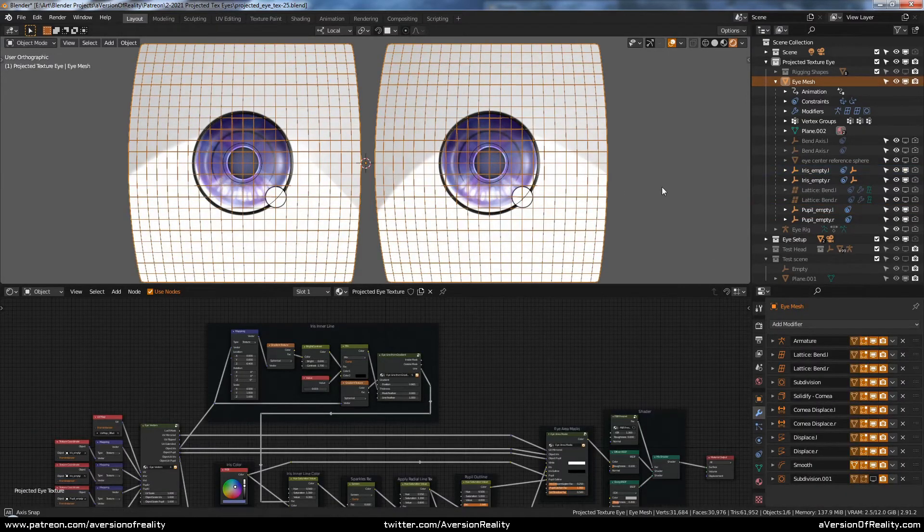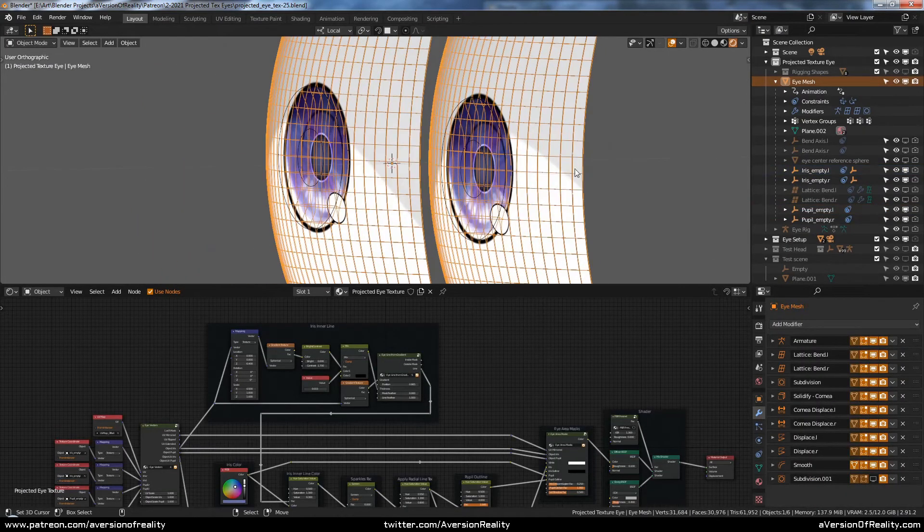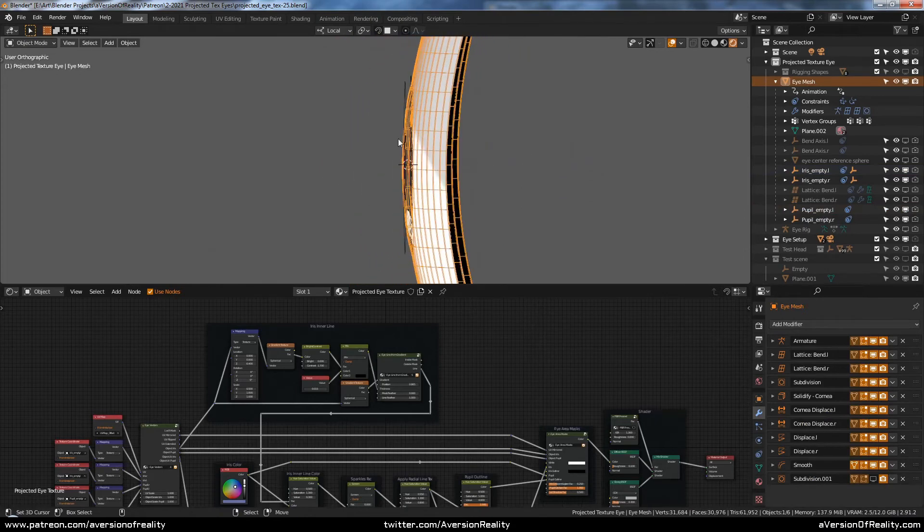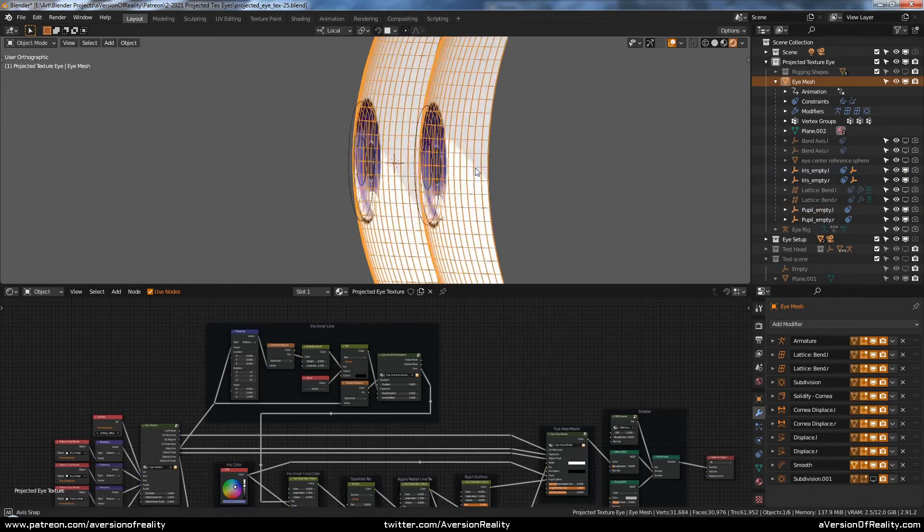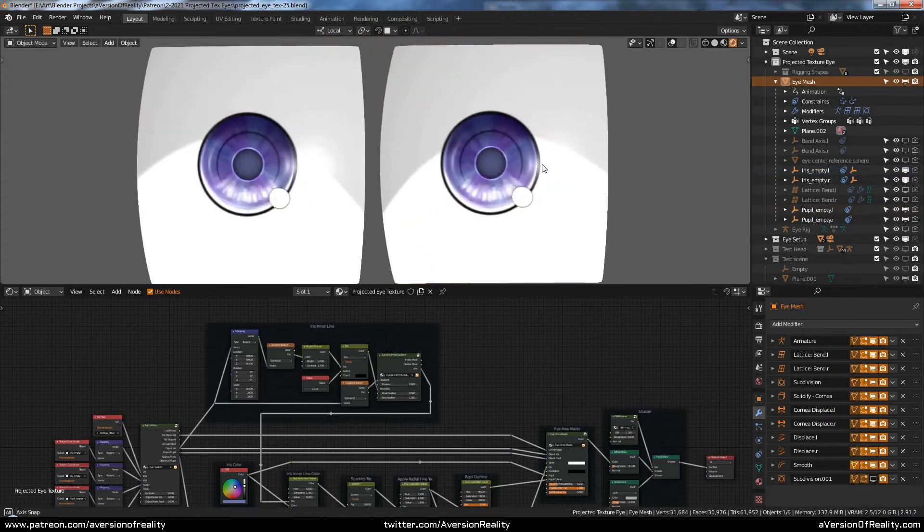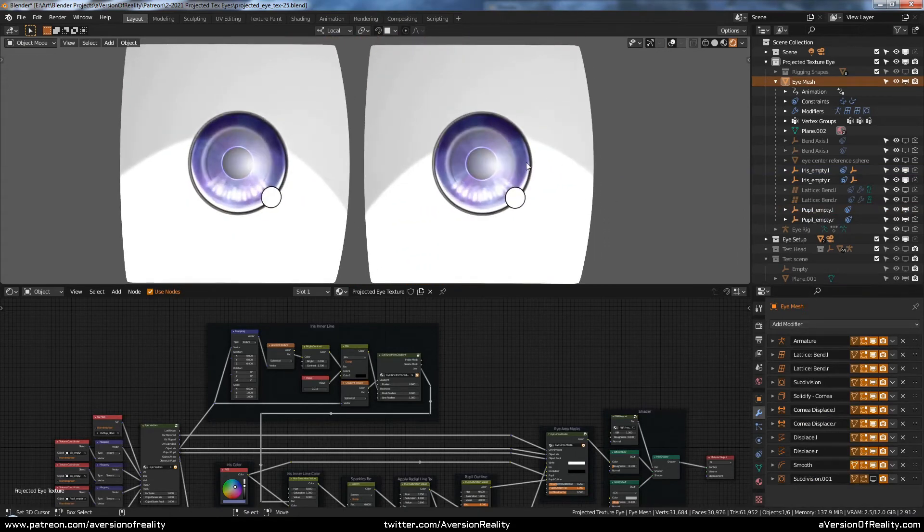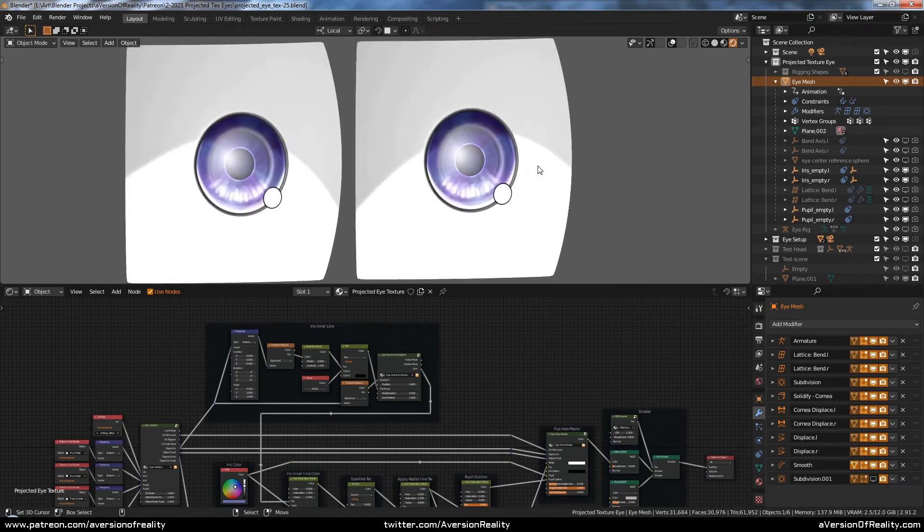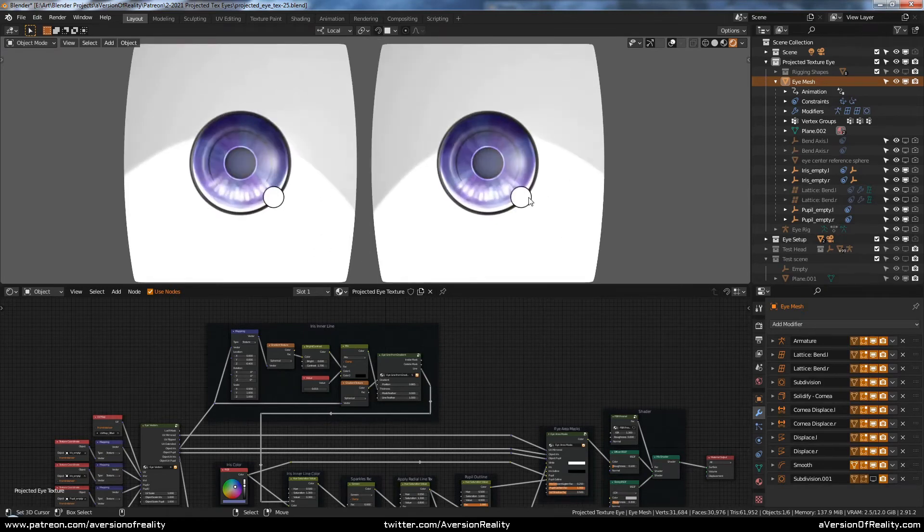There's also a solidify-based extra layer for the cornea, which is displaced outward instead so that you can get some interesting reflections in your texture. And have a layer for fake catchlights.